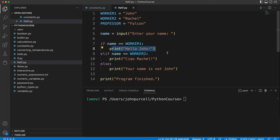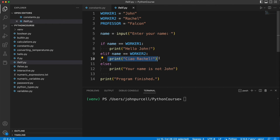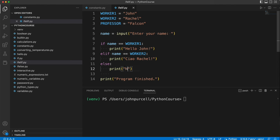Else, so if that's not true, else if the name is worker2, which is Rachel, we're going to print ciao Rachel. Else, we're going to print something down here. Let's print name not recognized.